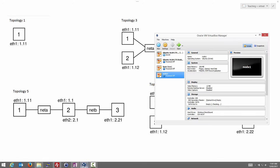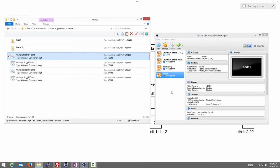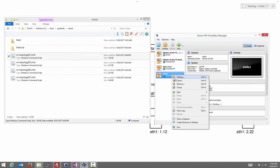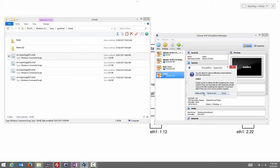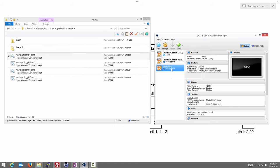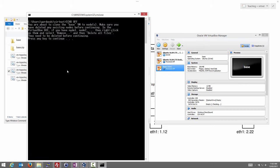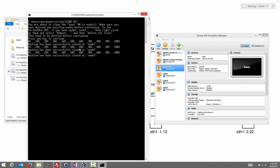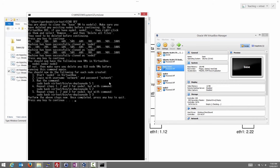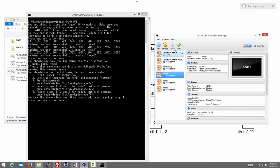Let's try topology 5. We go back to VirtualBox and first delete node1 — remove it, deleting all files including the disk and configuration files. Leave the base machine. Now run the topology 5 script by double-clicking. It confirms we've deleted the old nodes, then clones the base to create nodes 1, 2, and 3, and gives us instructions similar to before.